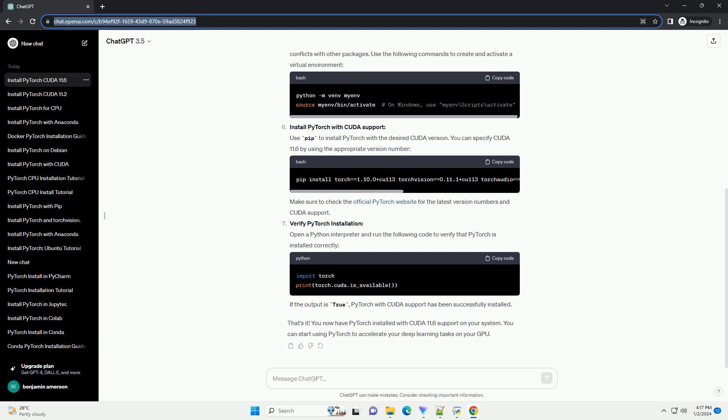Verify PyTorch installation. Open a Python interpreter and run the following code to verify that PyTorch is installed correctly. If the output is true, PyTorch with CUDA support has been successfully installed.